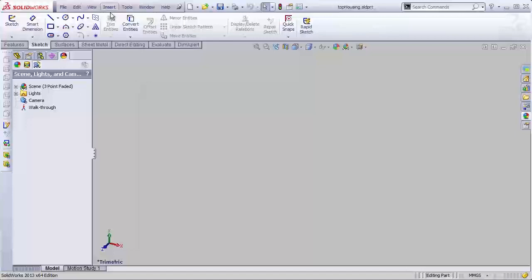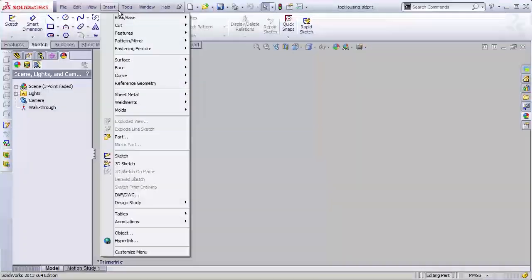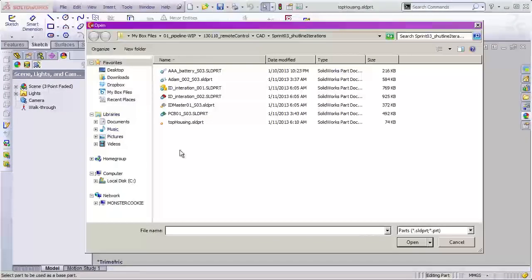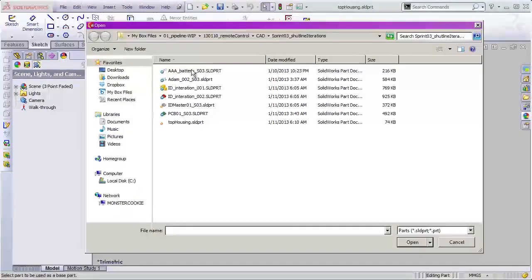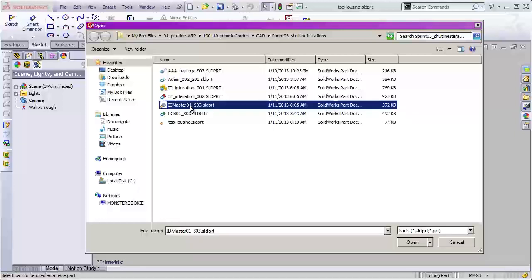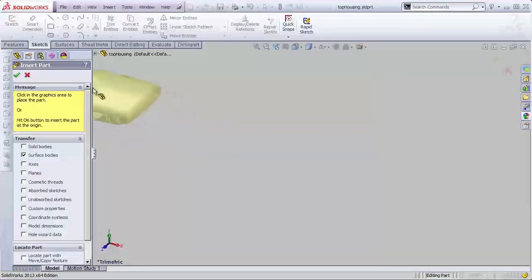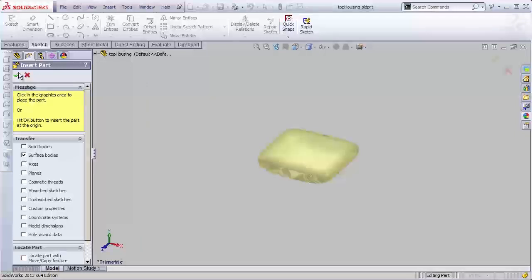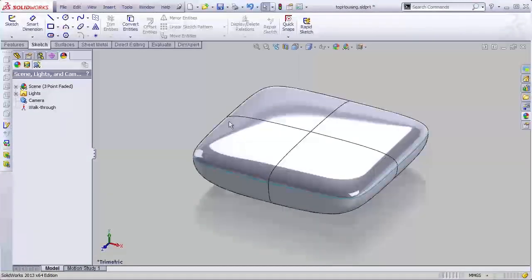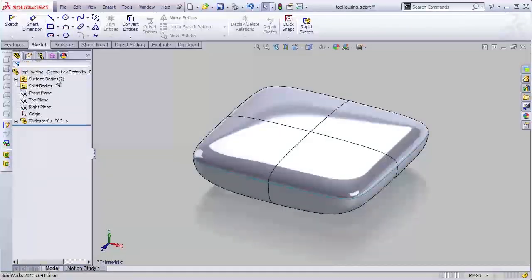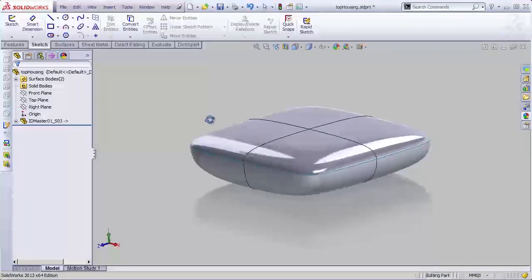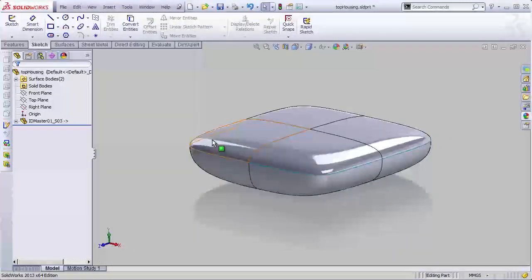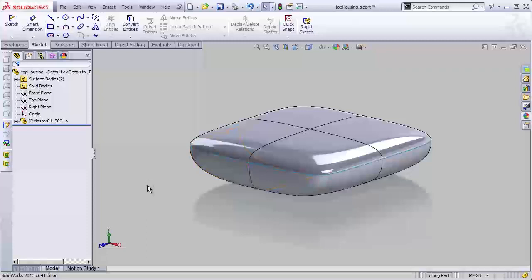Insert part, and then I'm going to grab that ID master model and bring that in, just like we did in industrial design, except we're going to do it in our engineering model here. Let's exit that, and now we have this thing centered, and we have the surfaces that we need. Actually, this is our top housing, so we don't really need the bottom half of this.